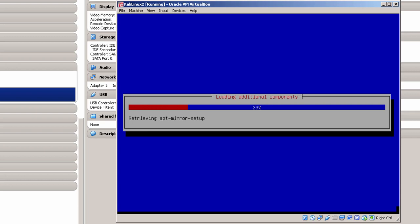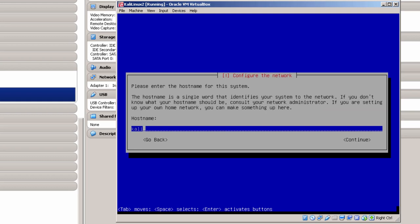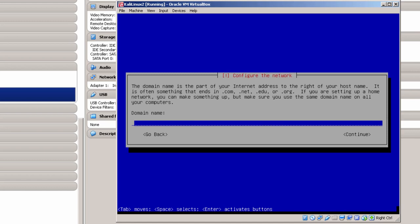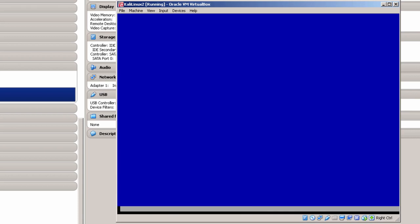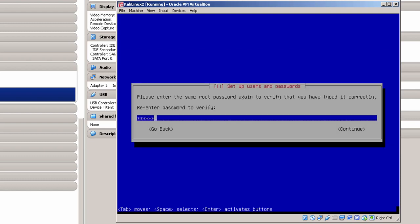This install is a fairly long process — it takes about half an hour to get Kali Linux installed. There are times when it seems to hang up and nothing seems to be happening, but everything gets finally installed. I'm going to set the hostname to kali-linux-2, all lowercase. For the domain name I'll call it virtual.edu — you can make up your own domain name. It asks for a root password — do not lose this, otherwise you won't be able to log in.